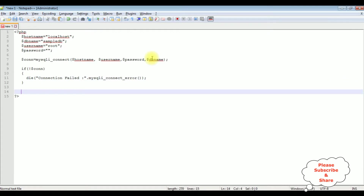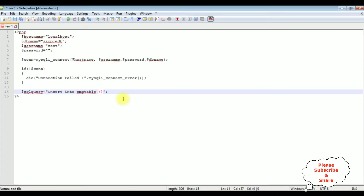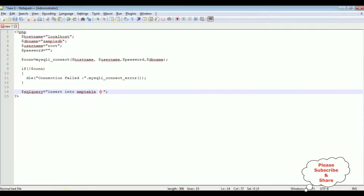After that I am adding the SQL query to insert the records. $sql_query equals — the SQL query is the insert statement. Insert into — the table name is EMP. The column names are ename, email, and salary. Then values.